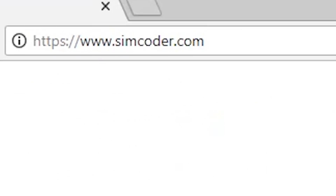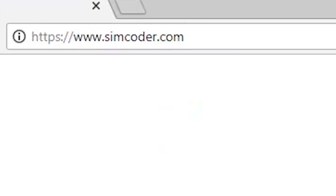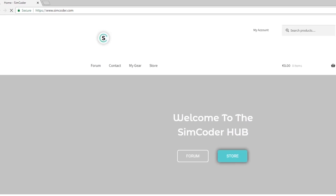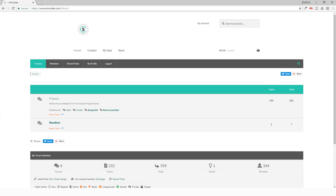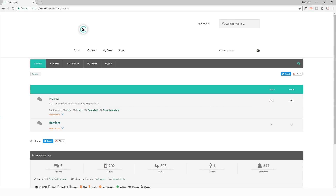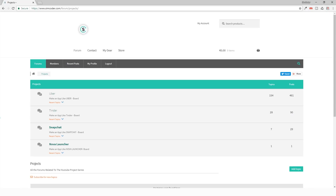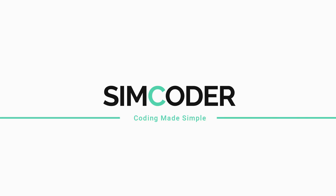Whenever you have a question during this project, please go to www.simcoder.com/forum and post your questions there — don't post them in the YouTube comment section. Before you post, check if it has already been answered using the search box, and please post in the board corresponding to the WhatsApp project.